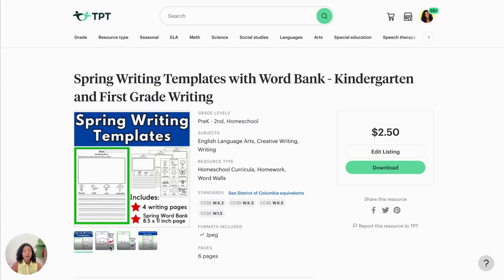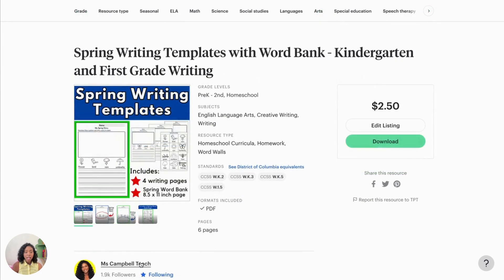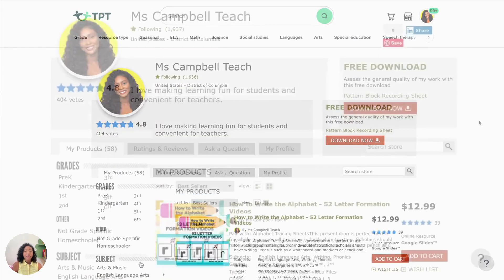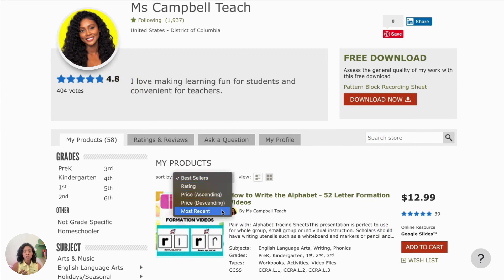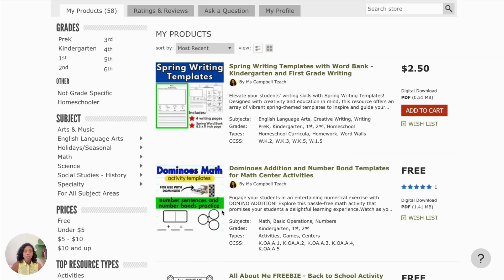So now we have our product listed and we're going to go to my store and check it out. It does take maybe like a couple minutes to upload. When you go to most recent, it will pop up, but give it maybe a couple of minutes to show there and that's how it looks.